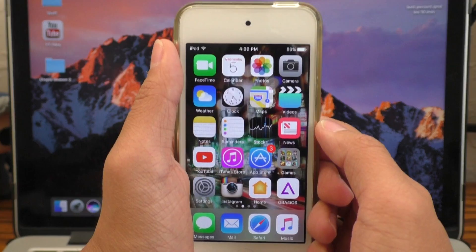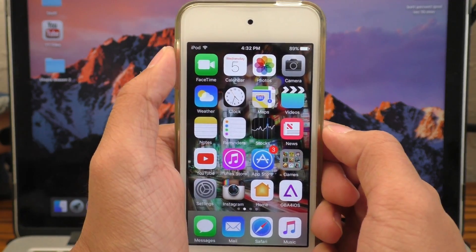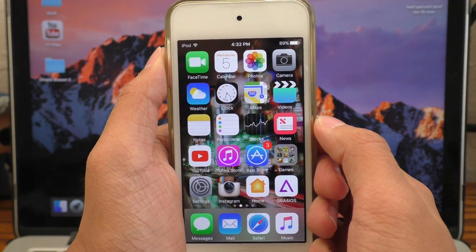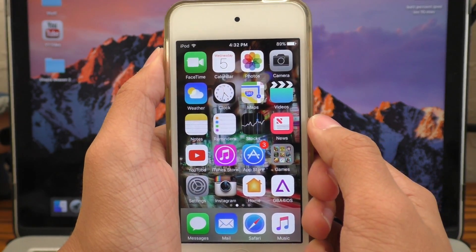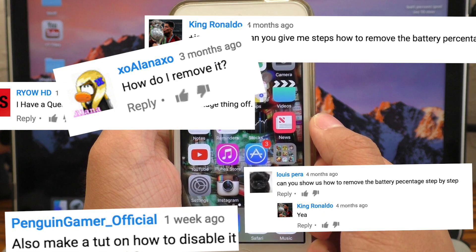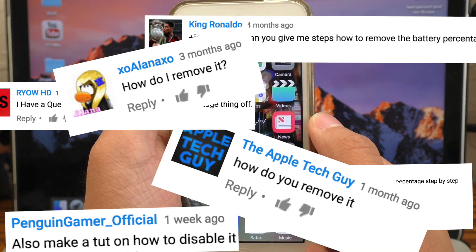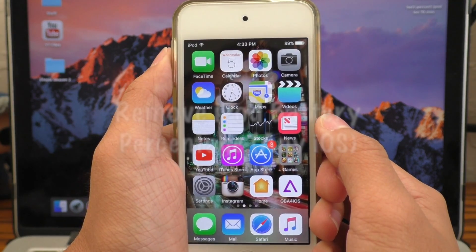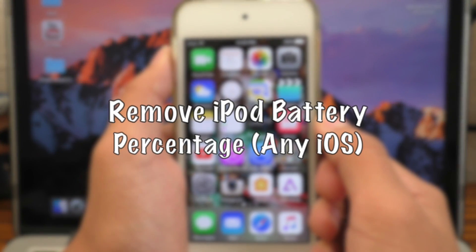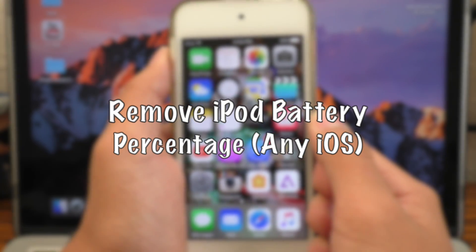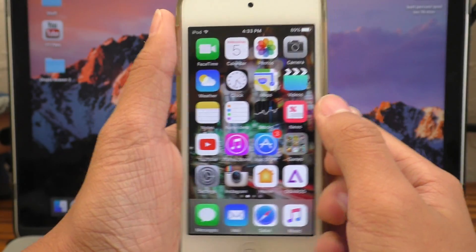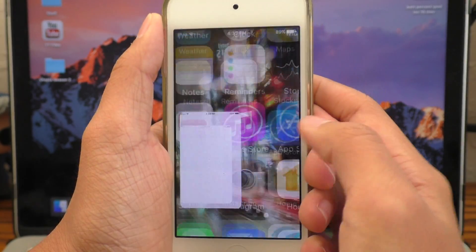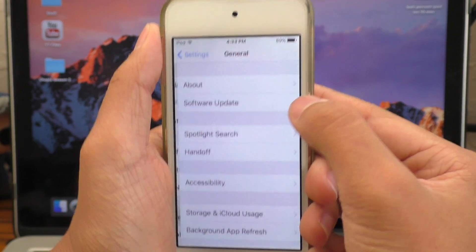Perhaps you think it's inaccurate or you find yourself checking it too many times in one day. So due to the many requests I've gotten throughout the years, I've decided to make a video showing you how to remove battery percentage on your iPod Touch. For this video, I will be using my iPod Touch 6th generation running iOS 10.